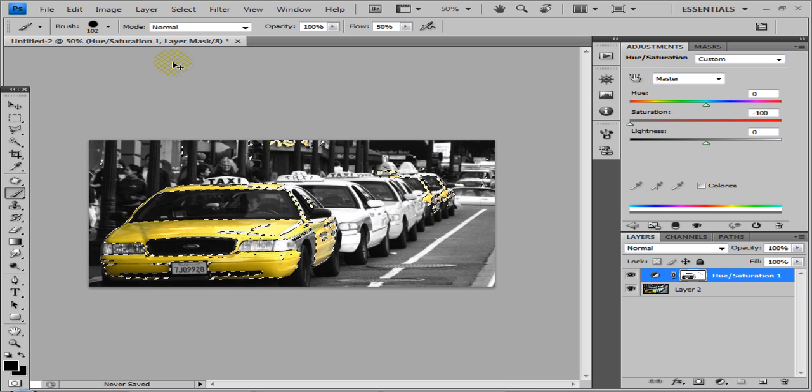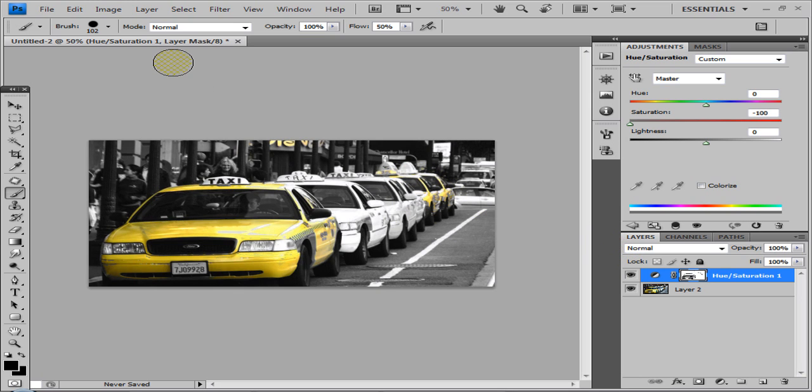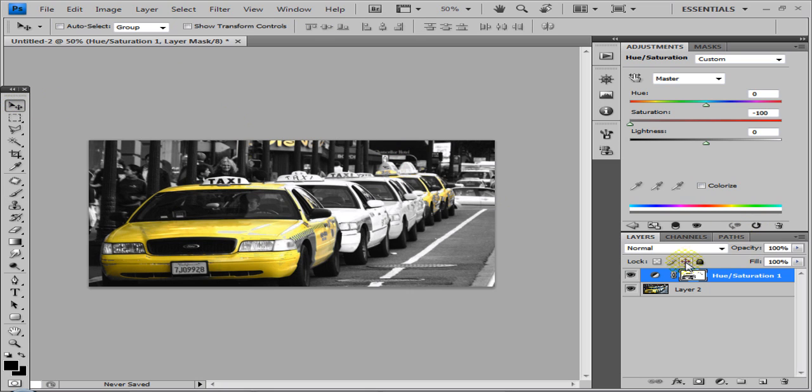To deselect, hit CTRL and D, and there you go. All the images are in black and white except for the yellow.